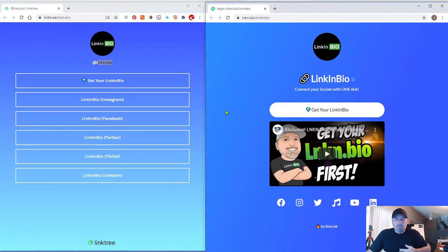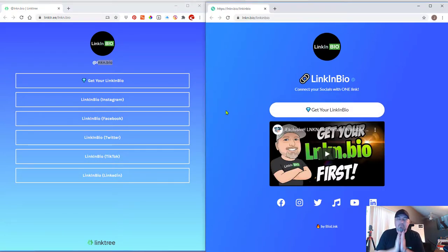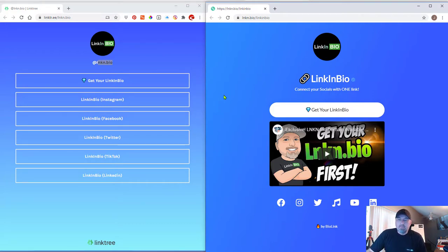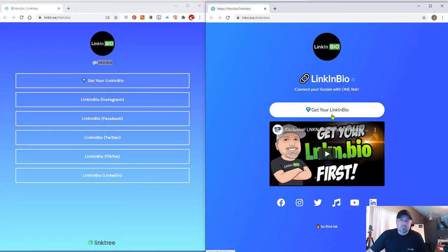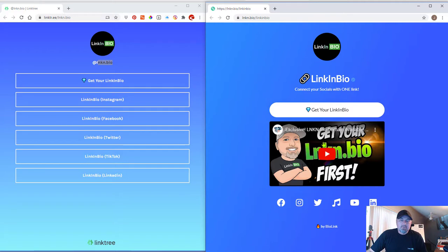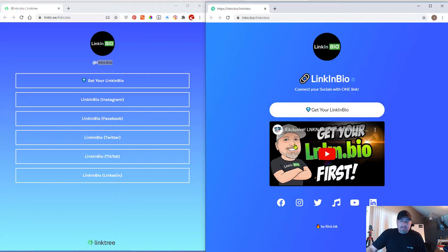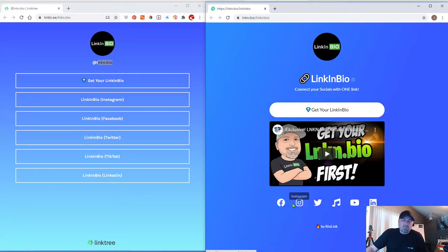Okay, so with the LinkinBio free version, I've created this page and I did it a little different. So with the LinkinBio, of course, you can add your link, which I kept the same. You can also embed a YouTube video. So you can connect your users to your YouTube and then